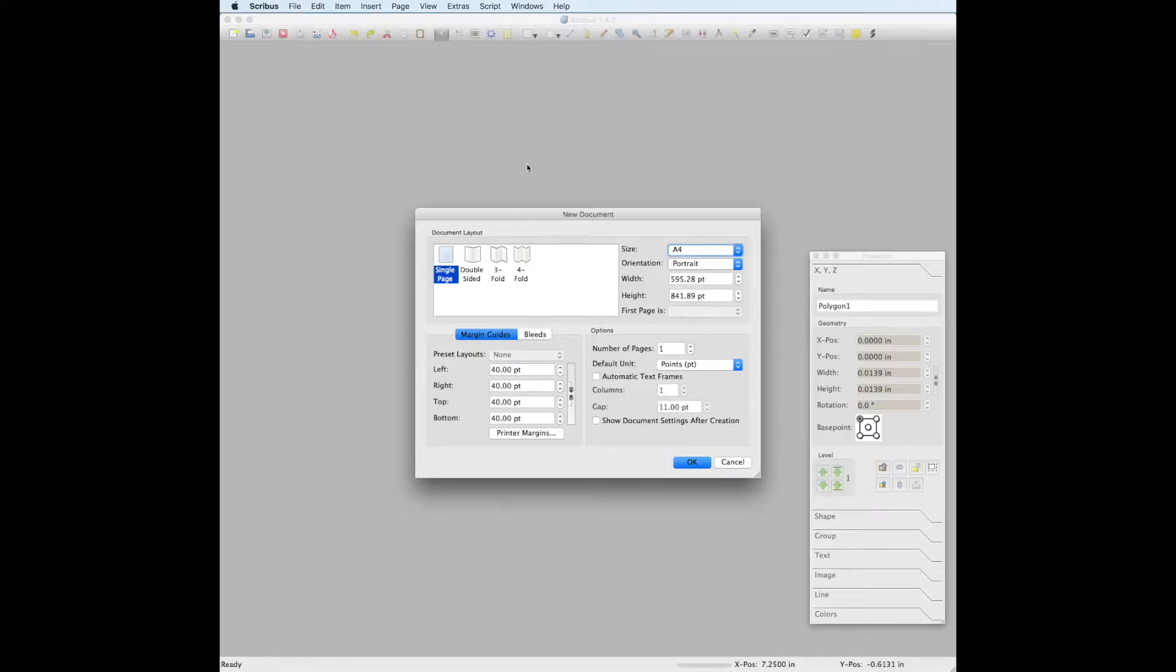Hello, today in this video we will be going over how to design a double-sided A6 sized events card as shown here.